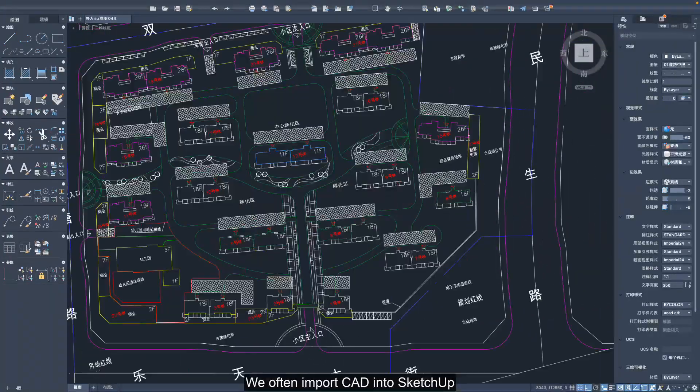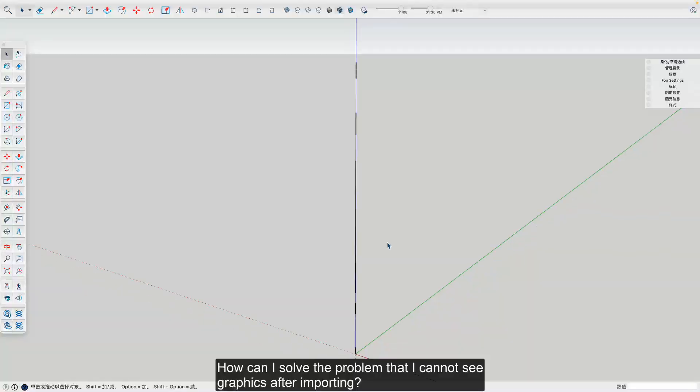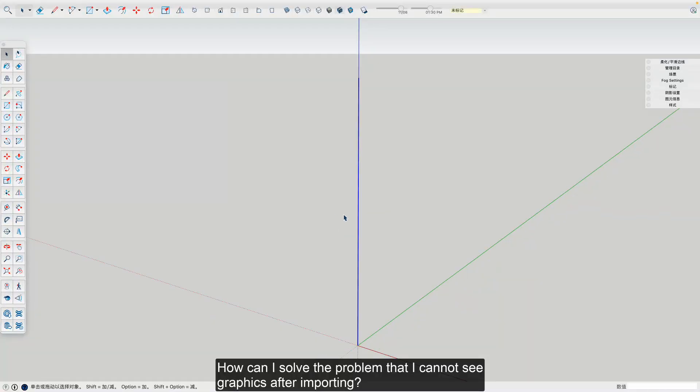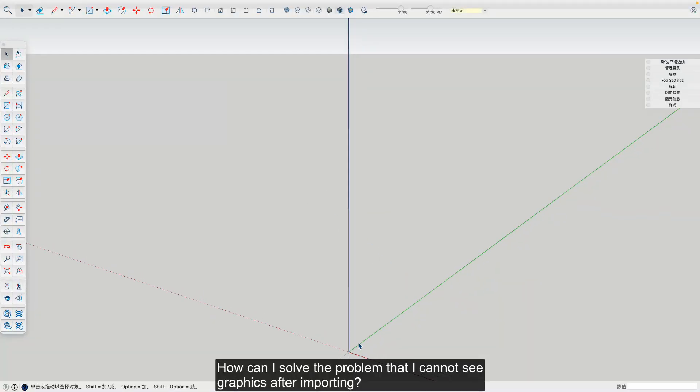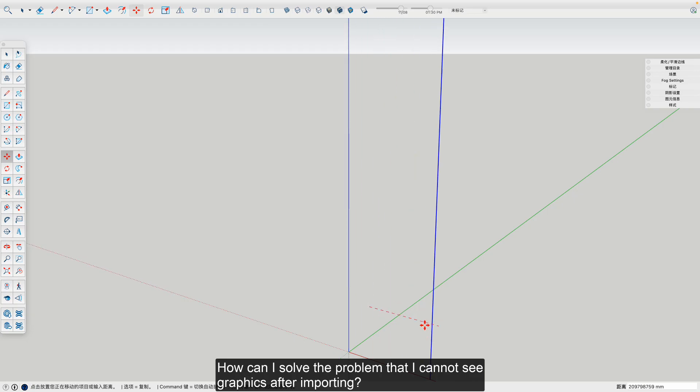We often import CAD into SketchUp. How can I solve the problem that I cannot see graphics after importing?